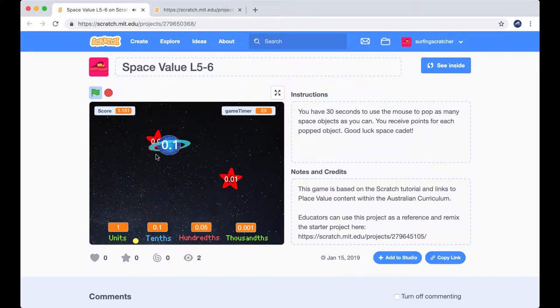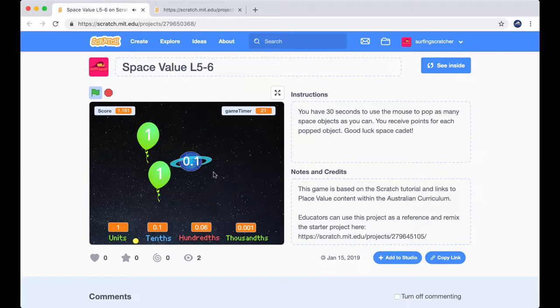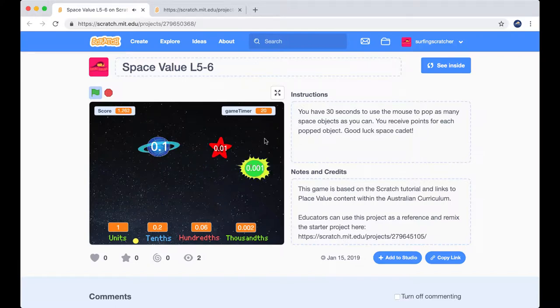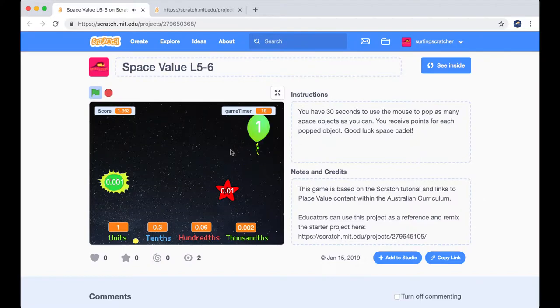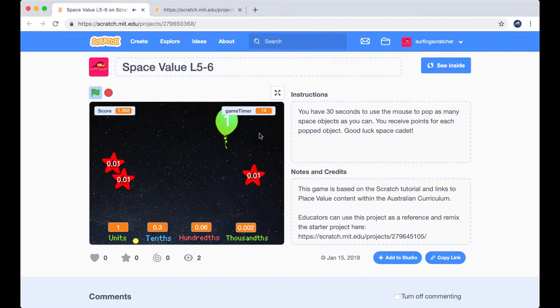So these red things, they've got a number inside them and that number is a hundred. There is a sun and that's a thousand. Then these blue planets that have a tenth inside of them and these unit balloons.